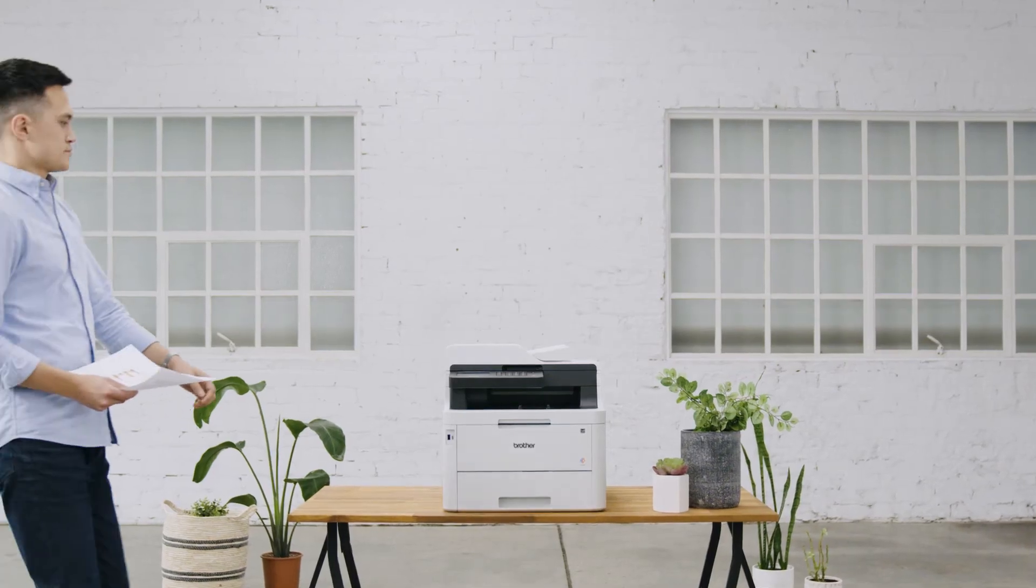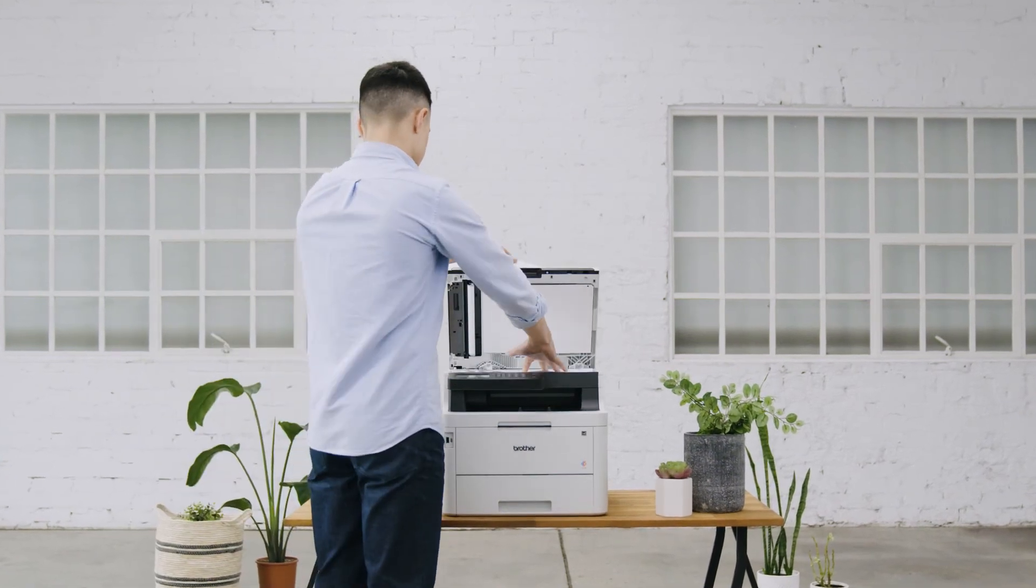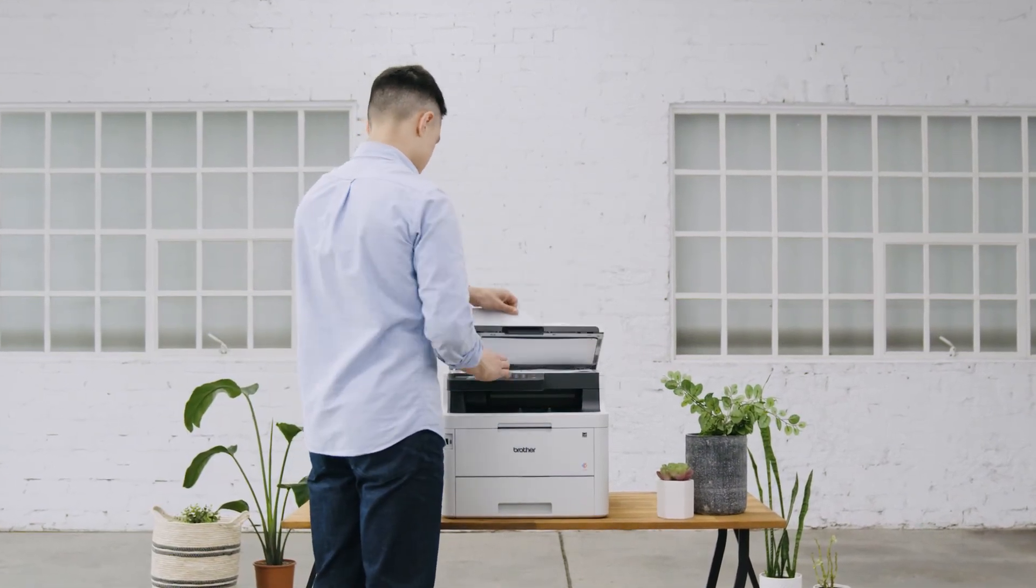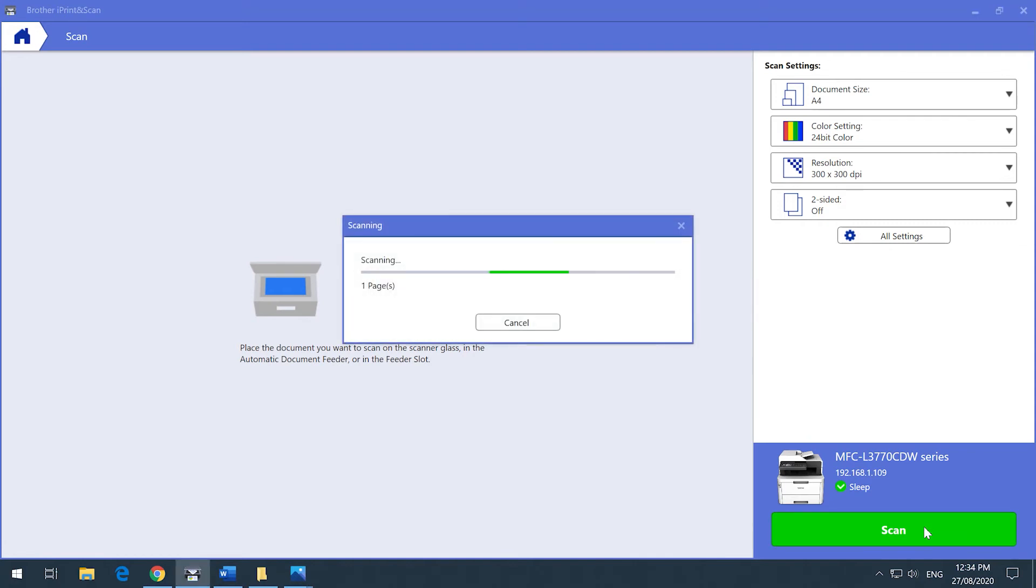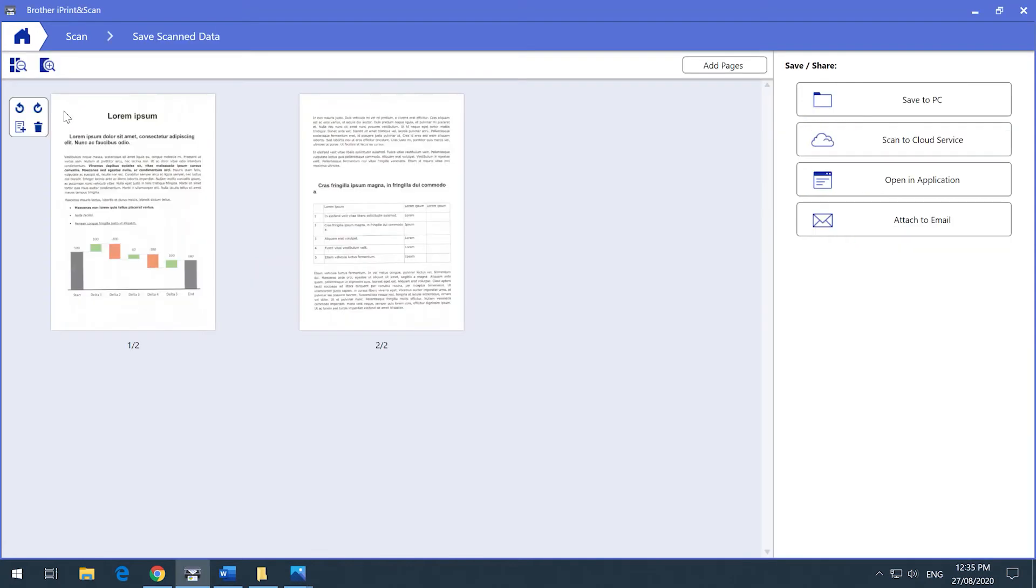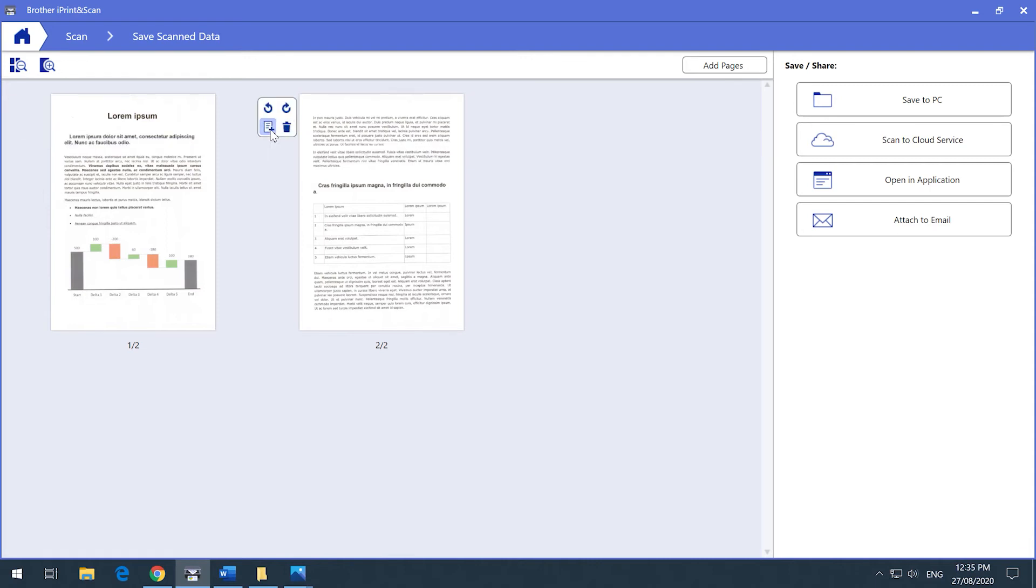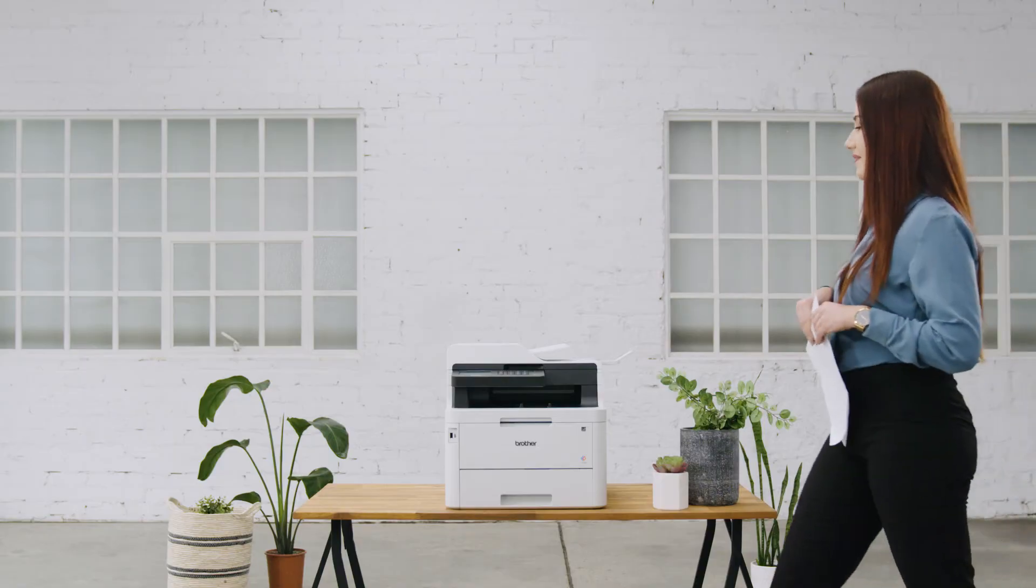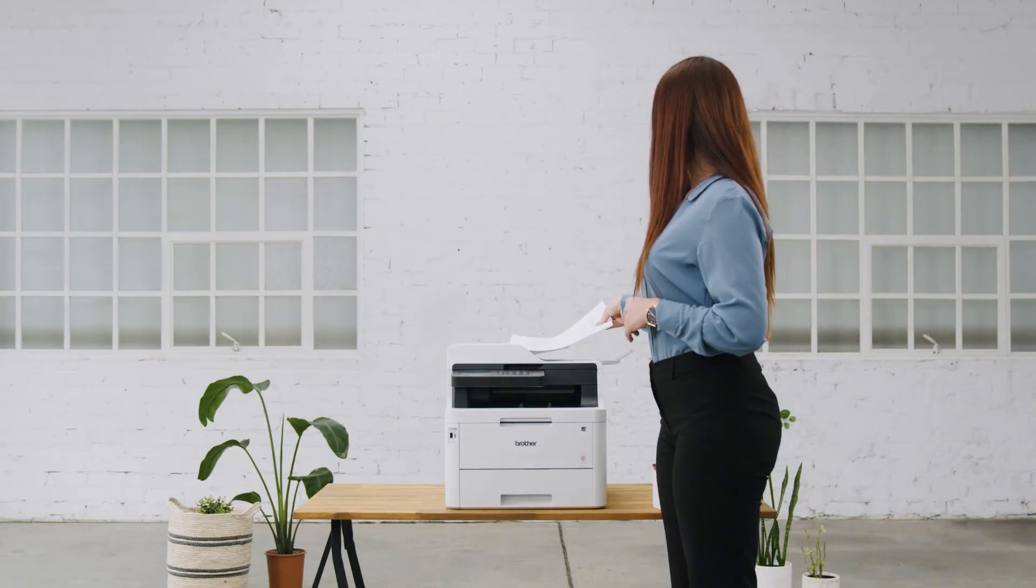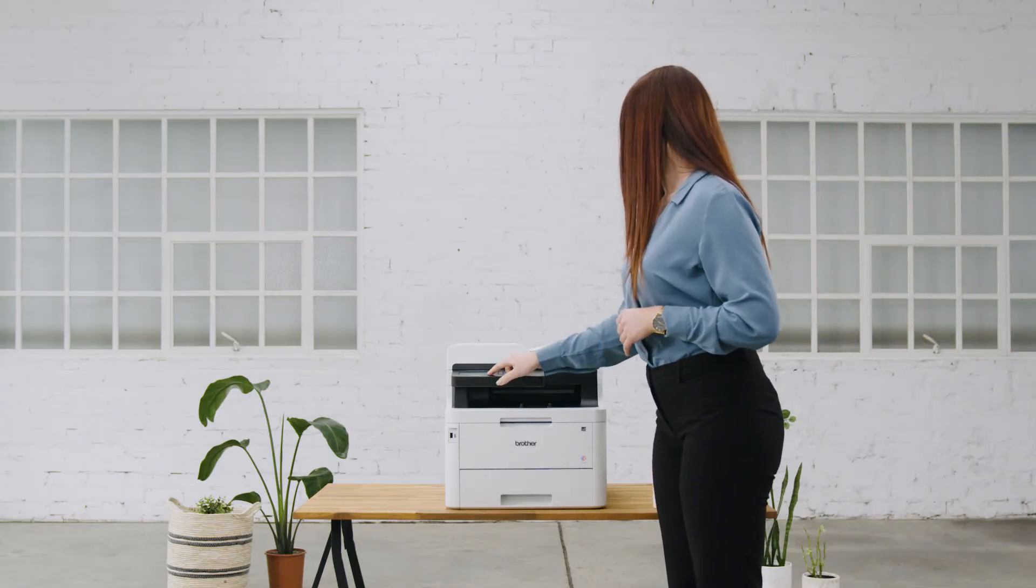Place the document into the auto document feeder or flatbed and once you're ready, hit Scan. Your document will appear on a preview screen. This preview screen allows you to adjust your document before saving or sharing it. You can add additional pages to your document by placing new pages into the auto document feeder. In the iPrint and Scan desktop app, click Scan.